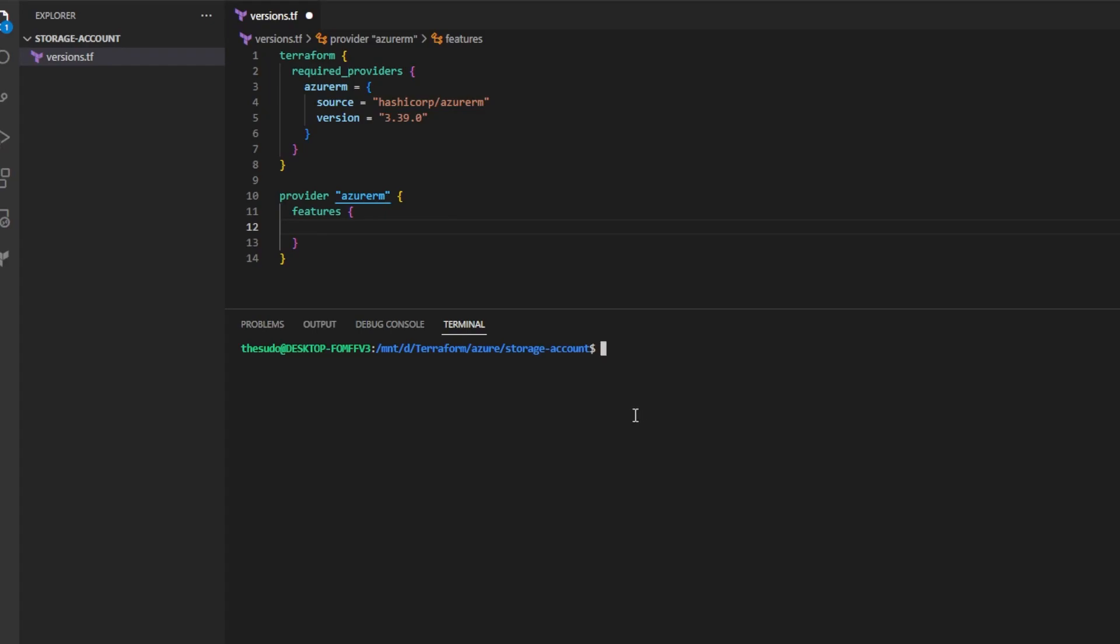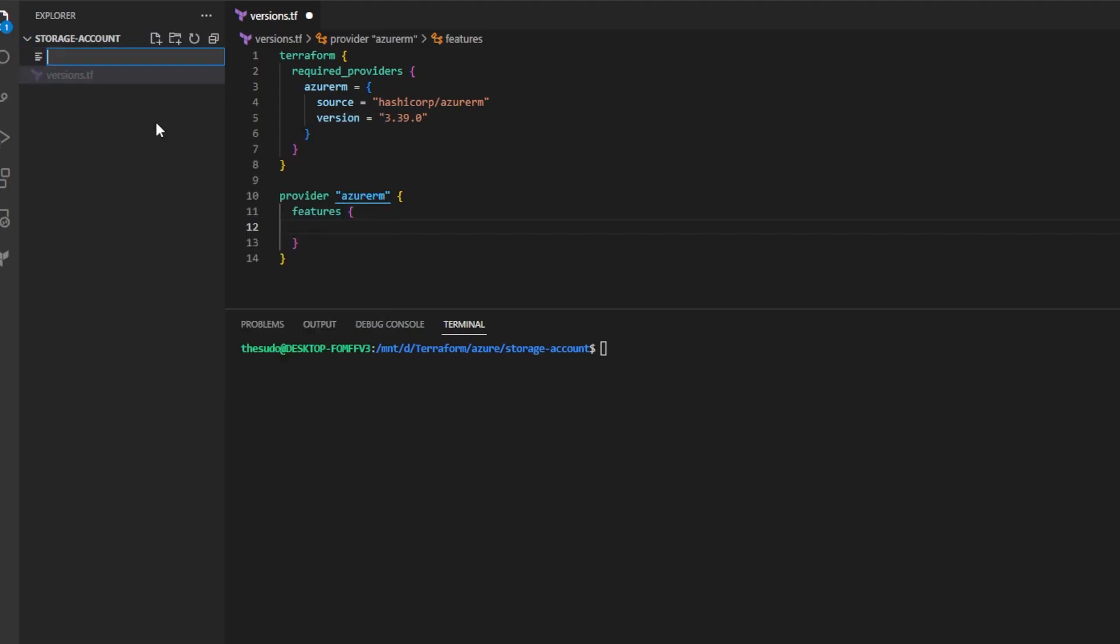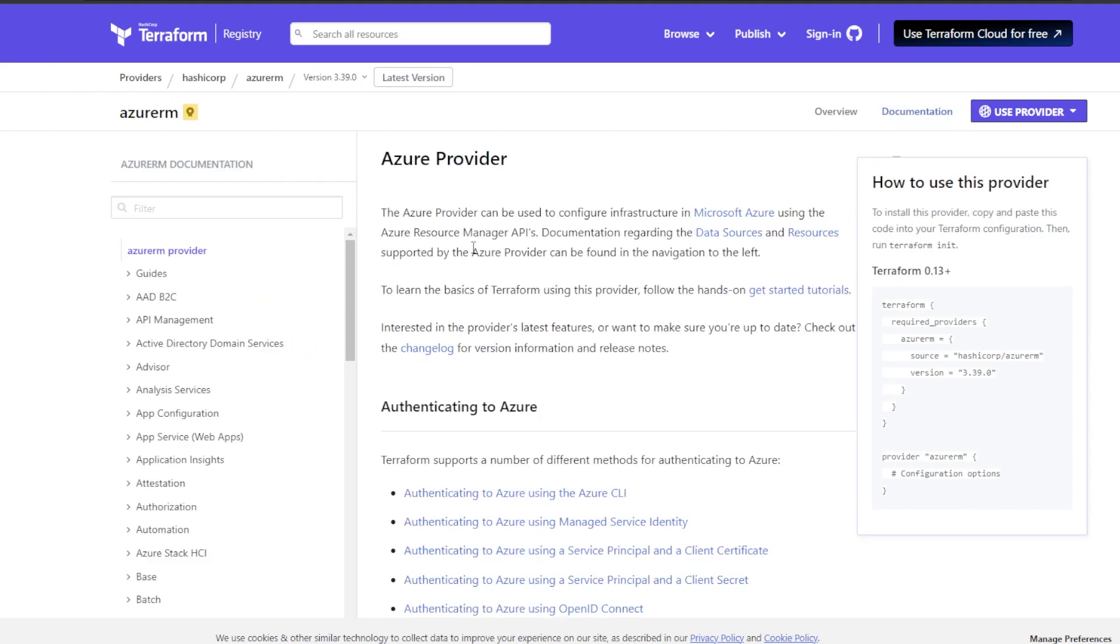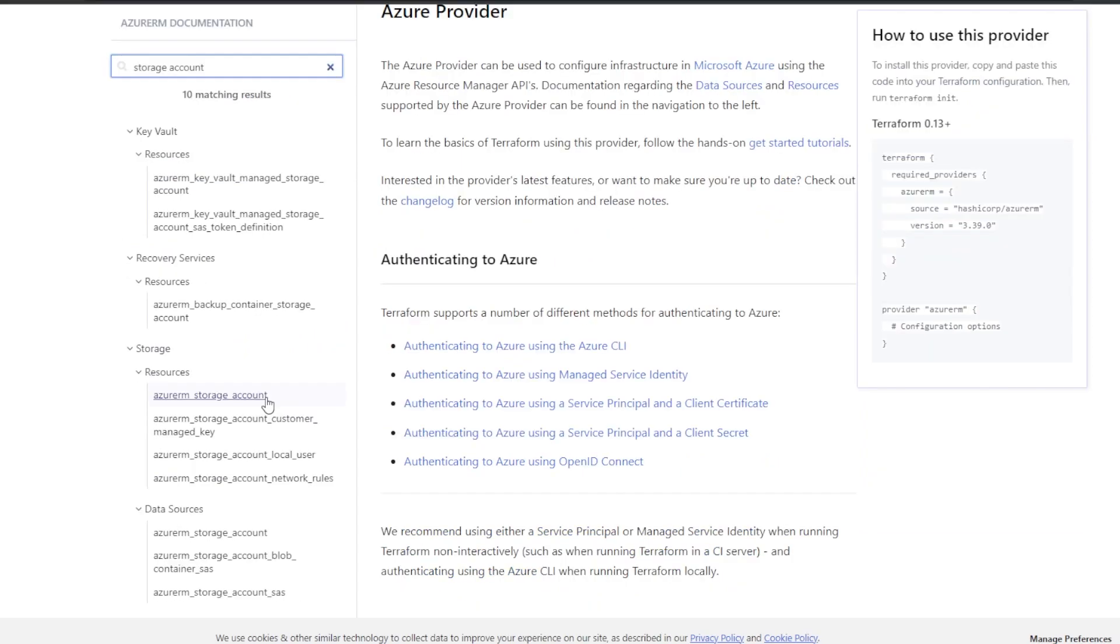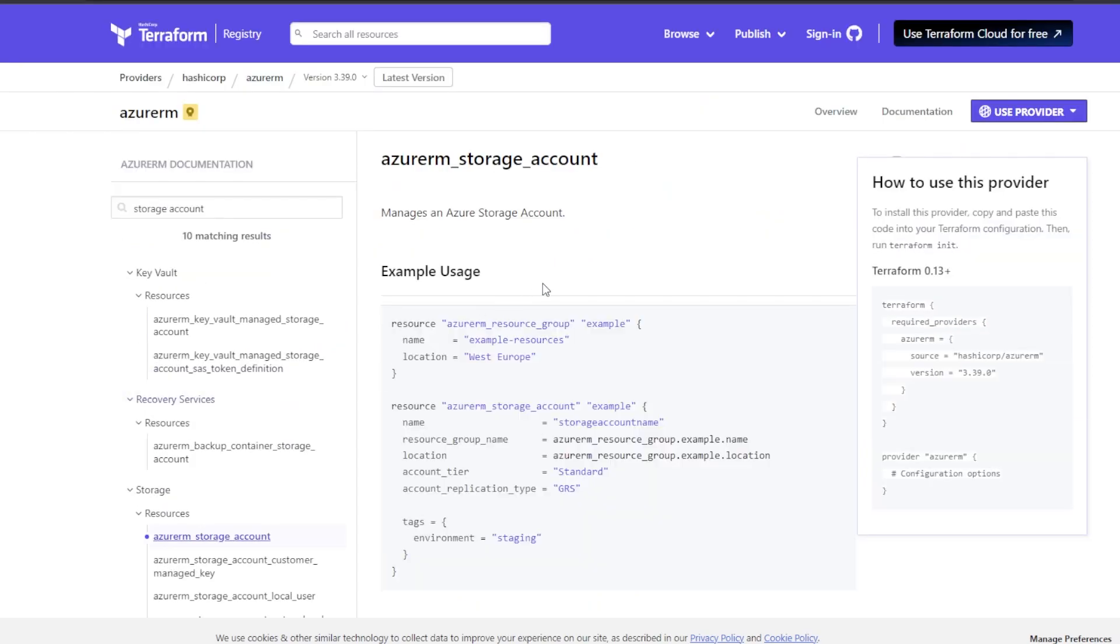Now that we've defined the providers and versions that we want to use and we have authenticated to Microsoft Azure, the next step is to create another file and I'll name this file storage_account.tf. I'll head back over to the HashiCorp registry in the documentation for the Azure RM provider. I'll click documentation and I'll search for storage account. You'll see we have a resource here called storage account.